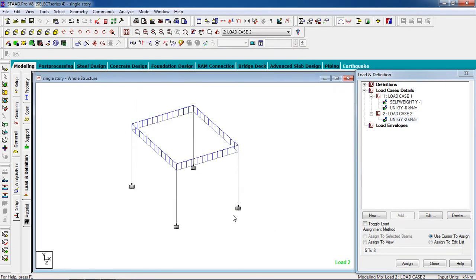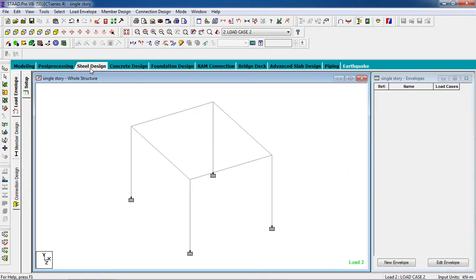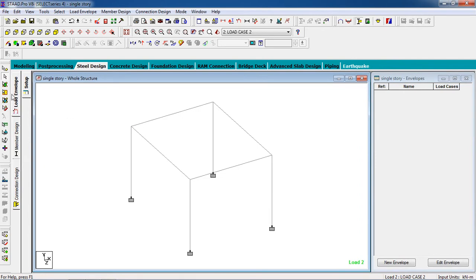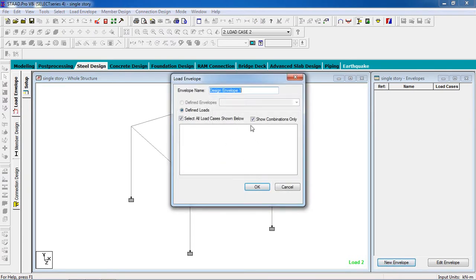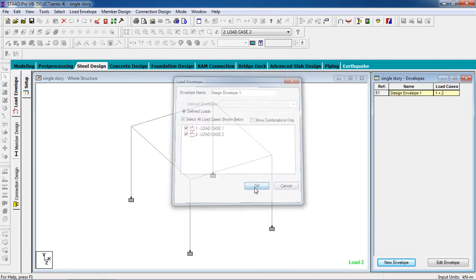Now we have to design the frame. Go to steel design. First, create an envelope — select new envelope. There is no combination node, so select all the load cases and hit OK.